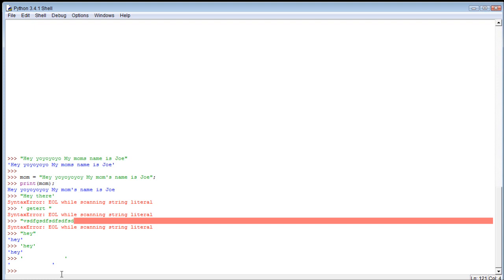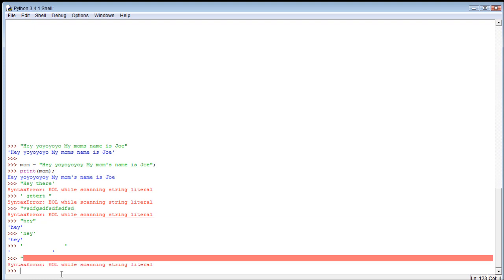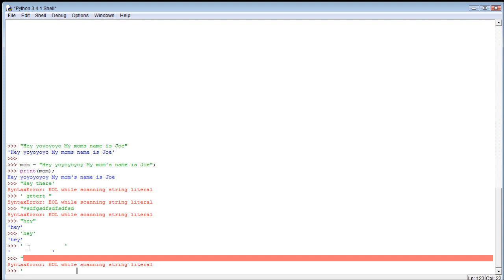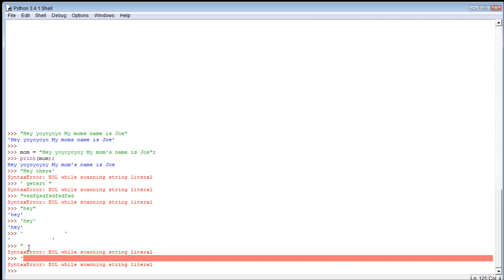So if it doesn't get that, we get an error. It says EOL, which means end of line, which means it went all the way to the end of the line and ran out of code and still did not find the ending quote. So yeah, that's basically what that's saying - you didn't close your string.